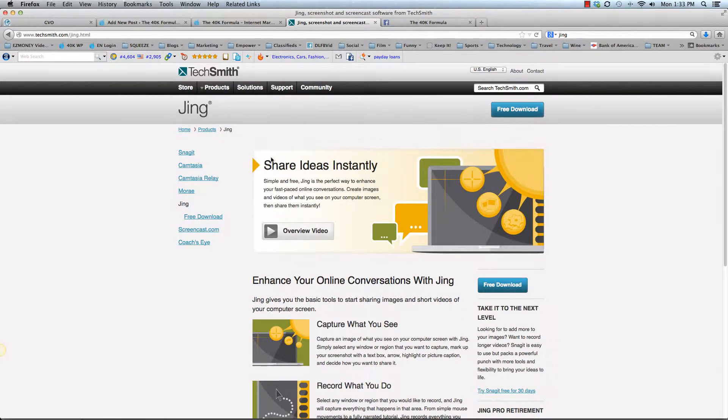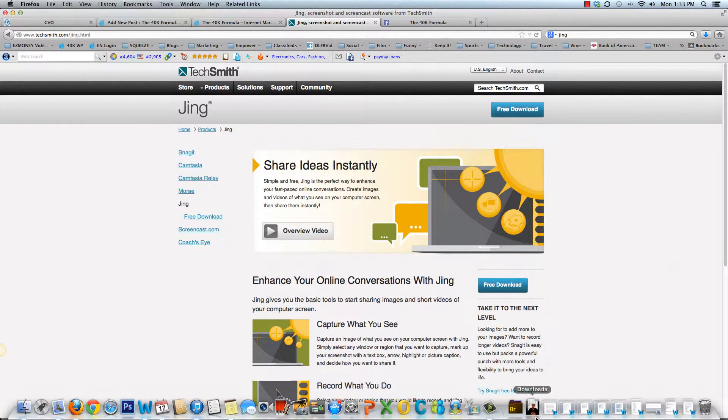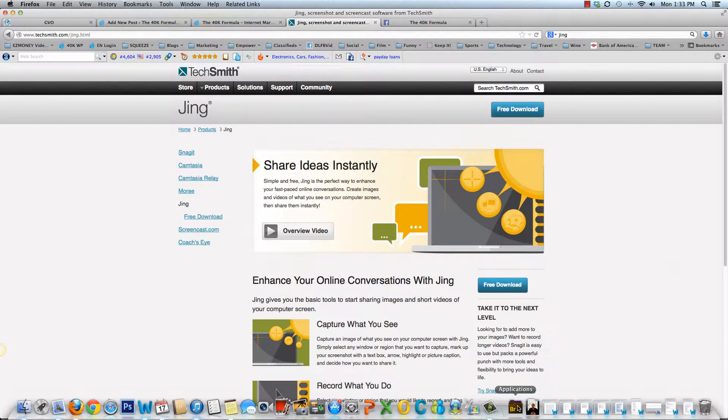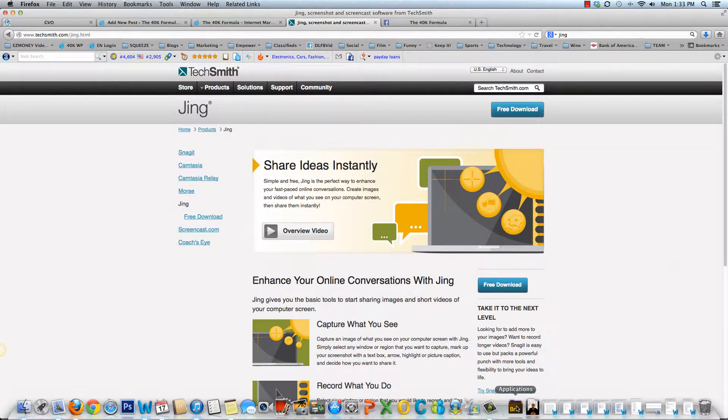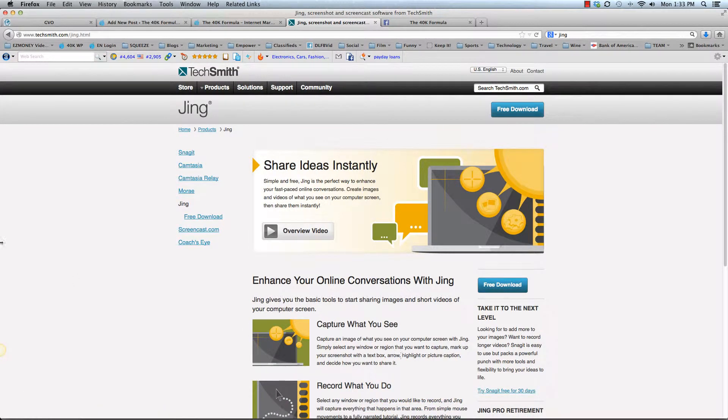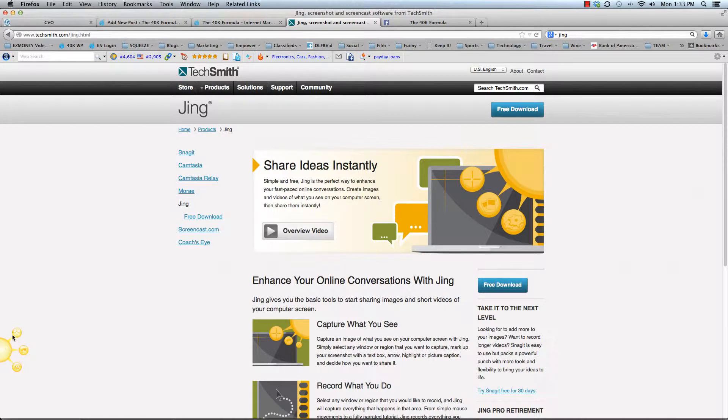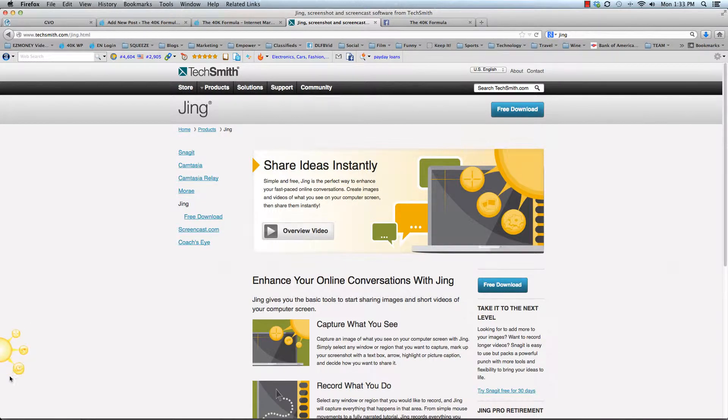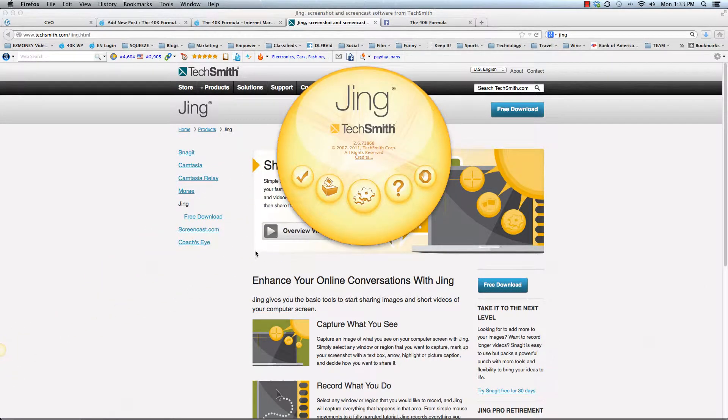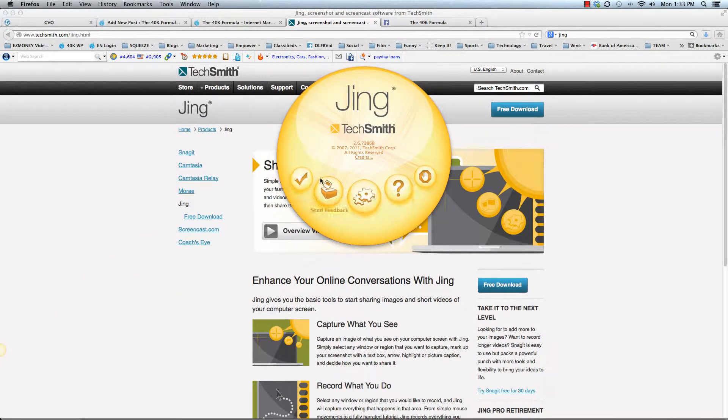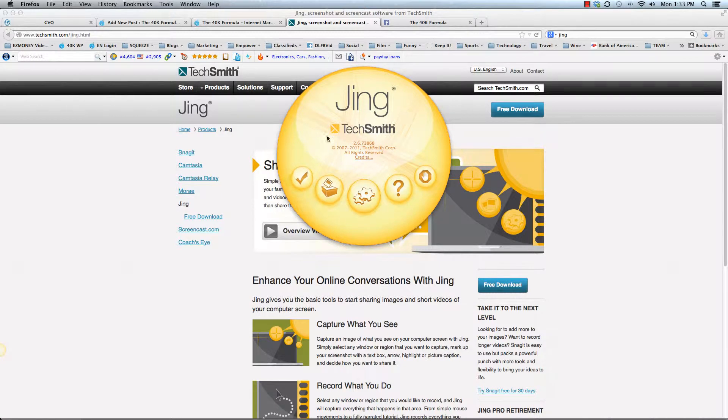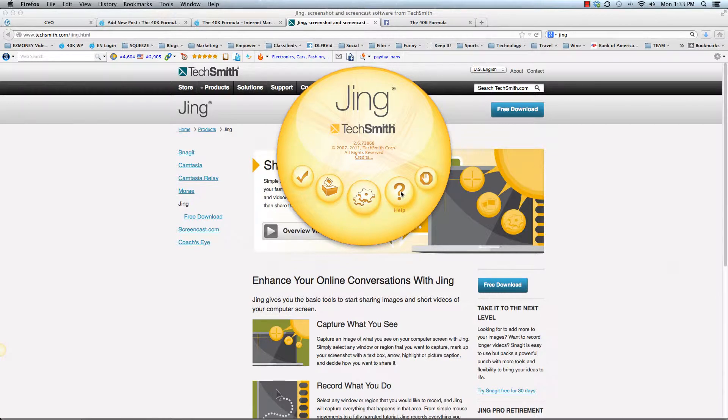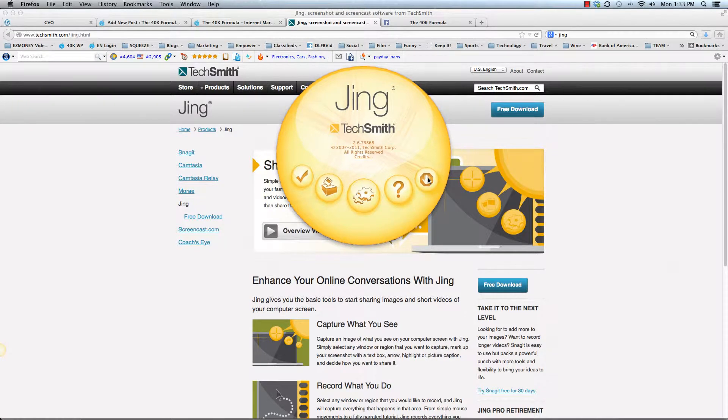So once it's downloaded and installed, you'll go to your programs, your applications if you're on a Mac, start my programs if you're on a PC, and you'll have it running in the background. So what it'll do is it will create this and maybe I should just log out. When you select the program, it's going to pop up like this.